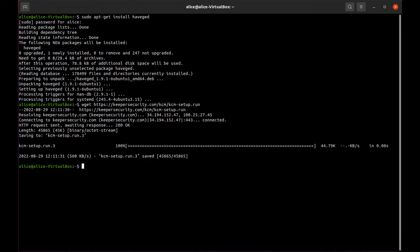Here are the commands: sudo ufw allow 80, sudo ufw allow 443.